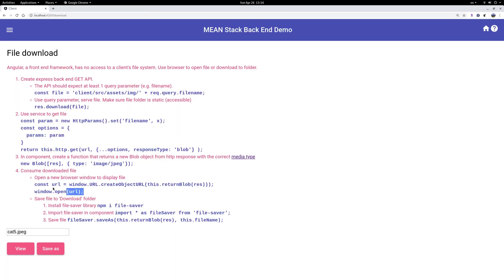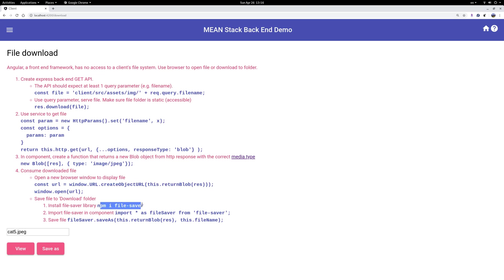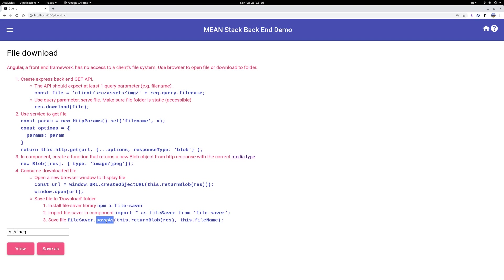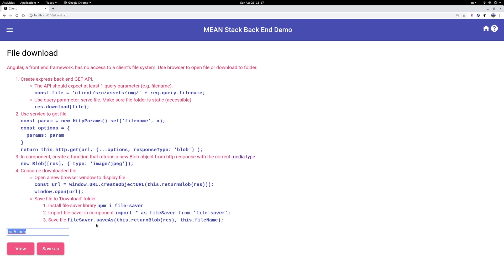That's two lines of code. Another option is to install a file saver package. This is installed on your front end under your Angular, not your Express backend. So npm install file saver. Then you can just import this file saver and use file saver dot save as, a single method with this return blob object and the file name. Because you want to save the file as some name, here I save the file as whatever the downloaded name. So that when I download cat5.jpeg, it is saved as cat5.jpeg, or you can use a different name. Basically supply the blob object and file name. That's everything you need to do.